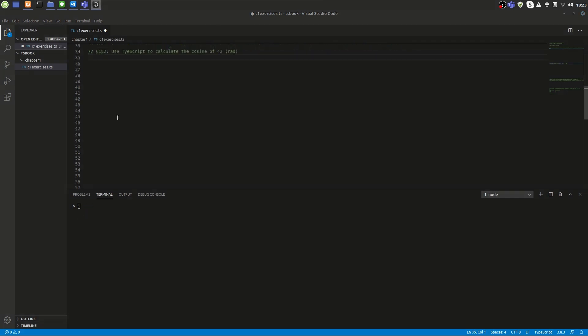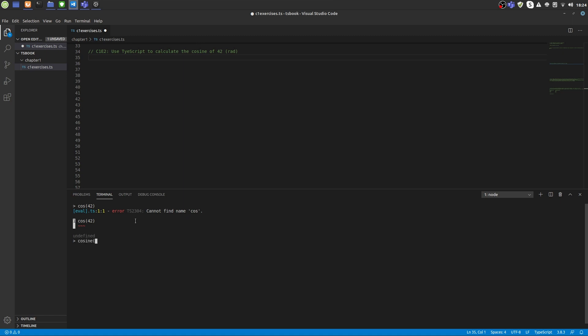Second exercise: Use TypeScript to calculate the cosine of 42 in radians. Let's try cos 42. That didn't work out. Let's try cosine of 42. Not good neither. This results in an error because we're not using the correct functions.